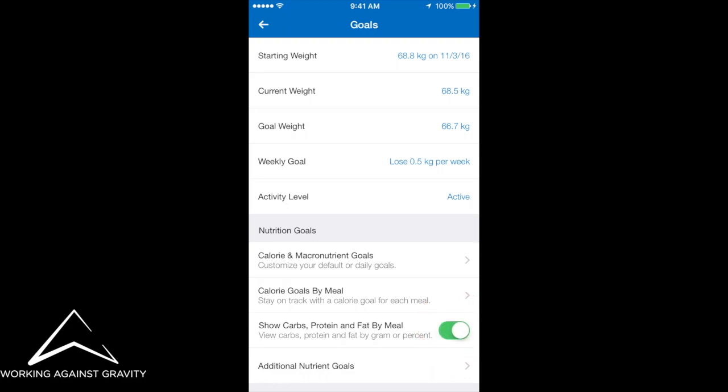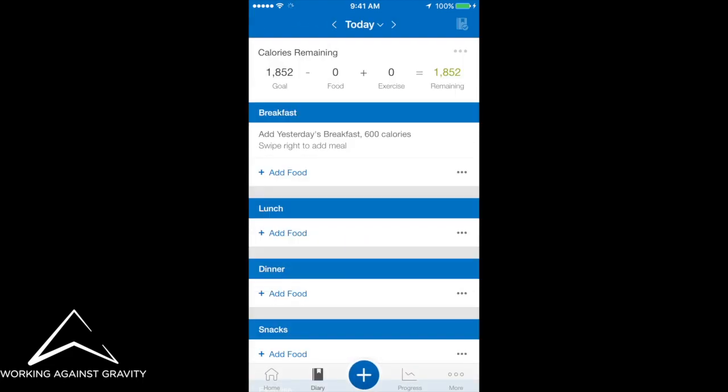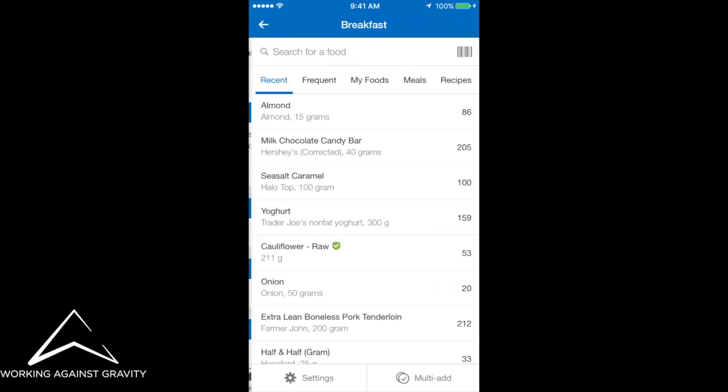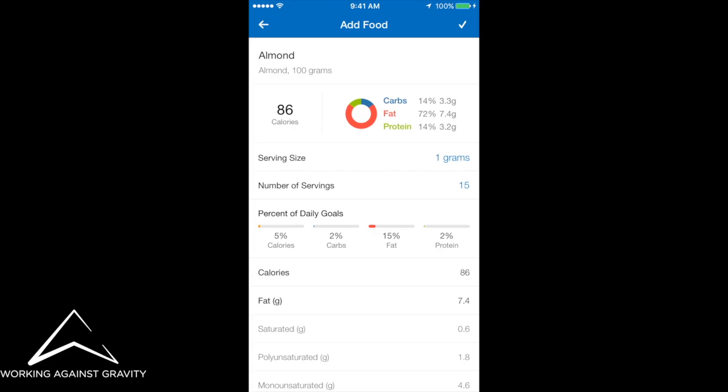So now all you'll have to do is go into your diary, select your food items. So I'm going to select these almonds.